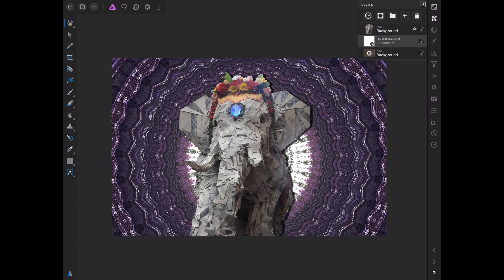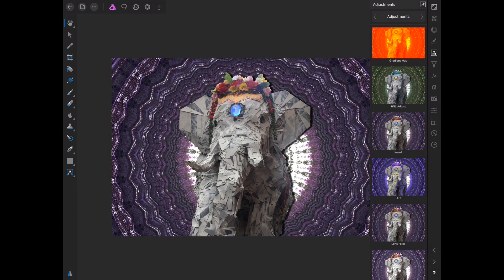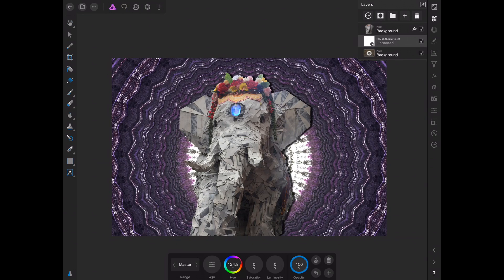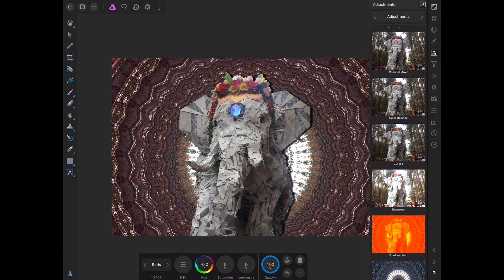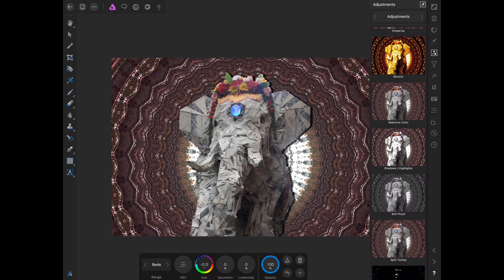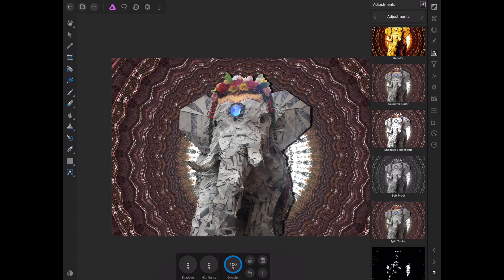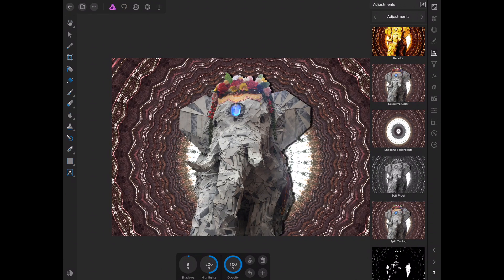Now we're going to use a bunch of different saturation layers and stuff to really pop this picture. Remember, these are non-destructive, so at any time you can go back and choose different colors and redo things. The next adjustment I want to put on is Highlights and Shadows, just to really make this background pop a little bit more — mainly highlights is what we want, but I do want to bring the shadows up a little bit.